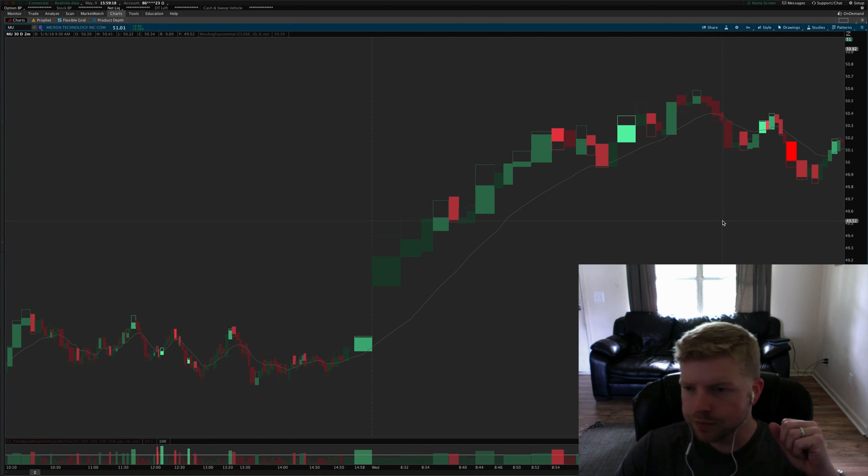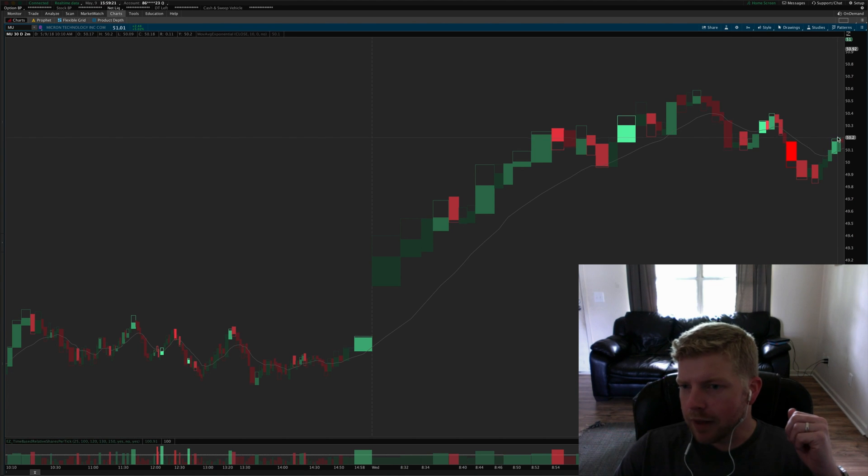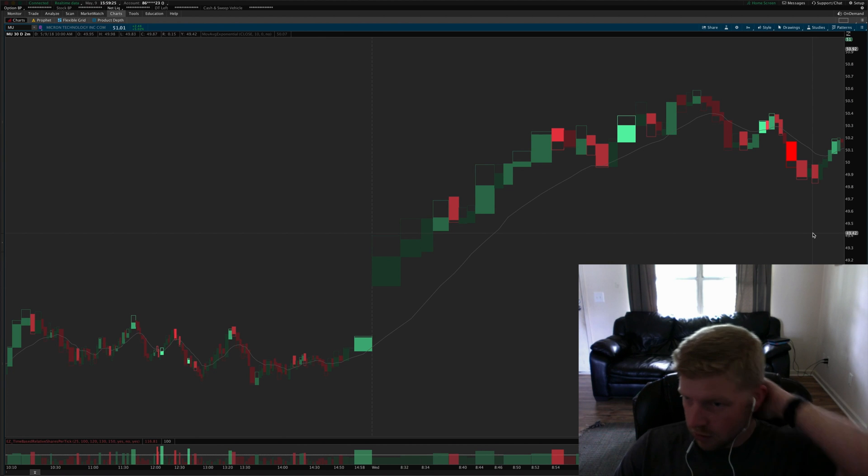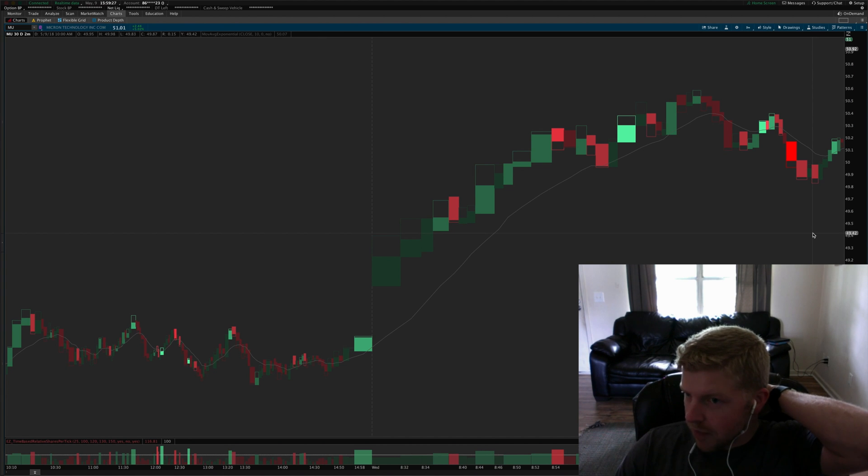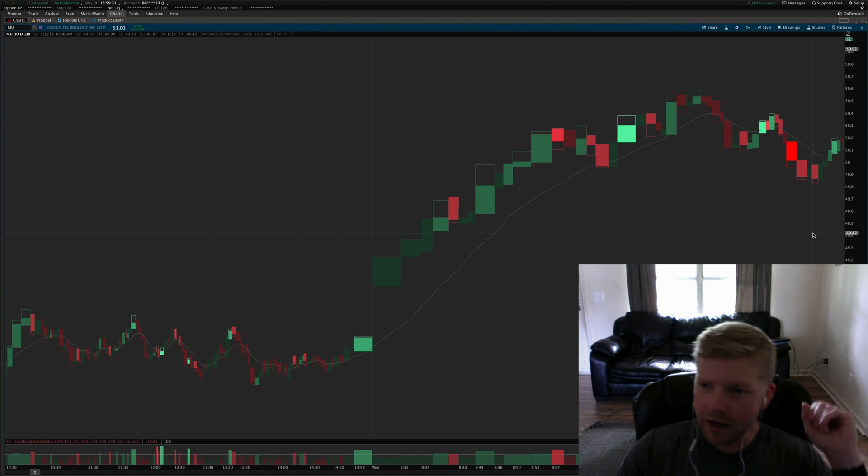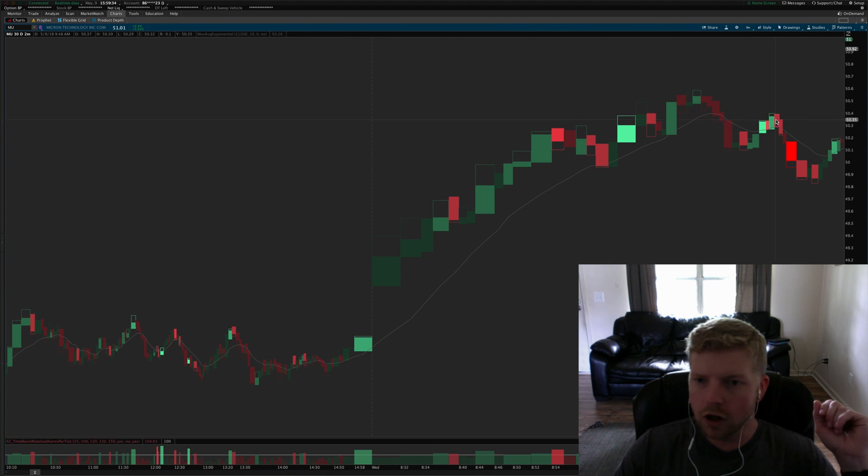Then we moved back above the MA and so I was looking, okay, are we going to get a tiny basing pattern or small light volume pullback, low commitment pullback that we can get long to continue this upward move.